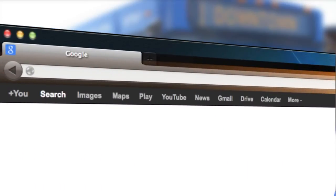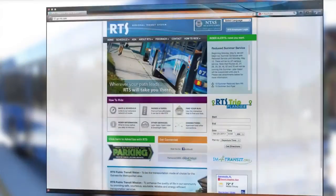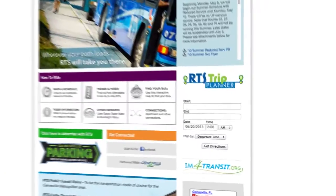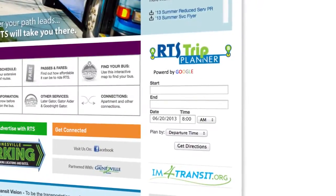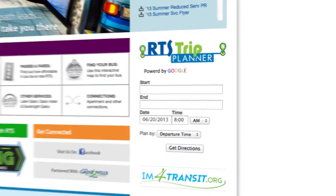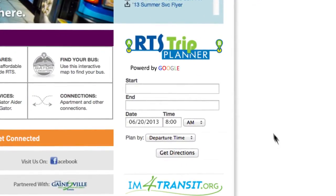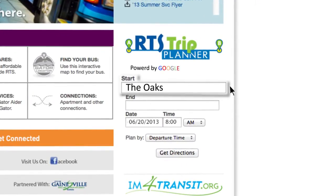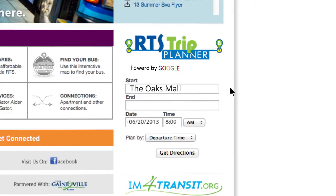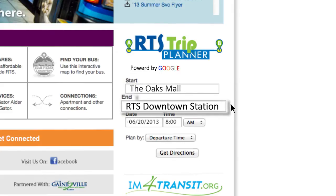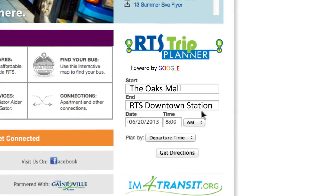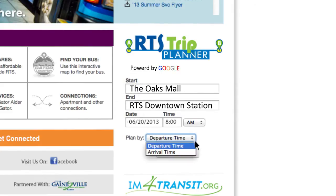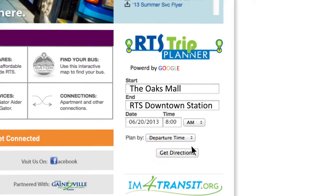Go to go-rts.com and use the RTS Trip Planner, powered by Google, to plan your next bus trip around Gainesville. Just enter your starting point, your end destination, date of travel, then choose either arrival or departure time.